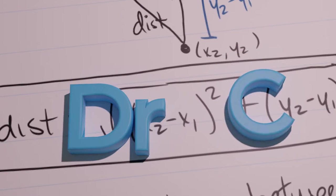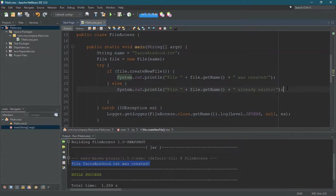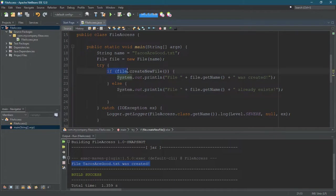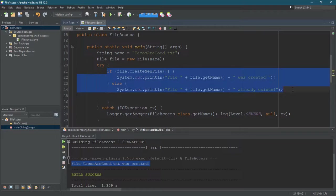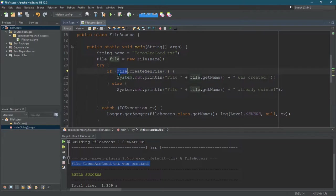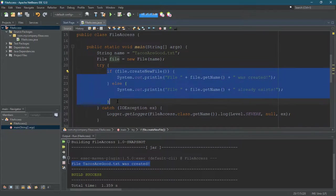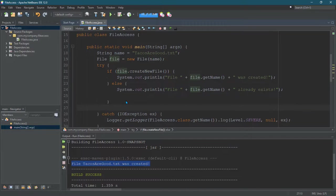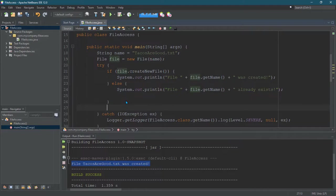So we just created a file. Now it'd be nice to see where that file is. What we're going to do, either way, whether it was created or it already exists, is that this file object after this if-else exists. Whether it was just created or already existed, that's fine.